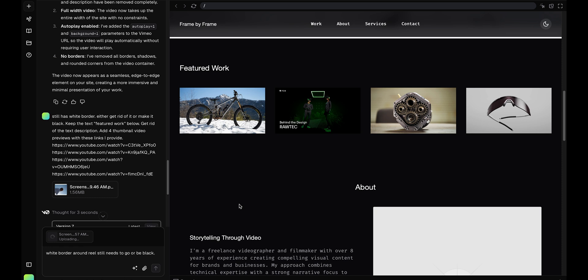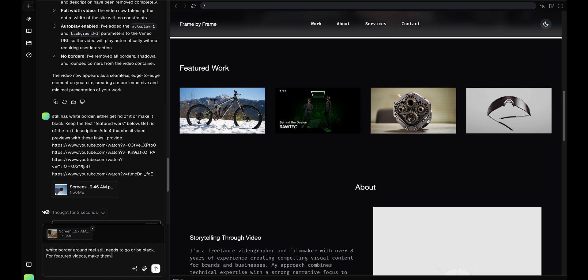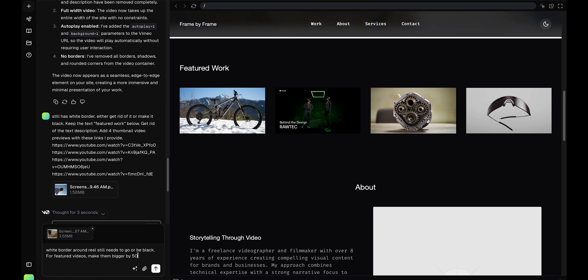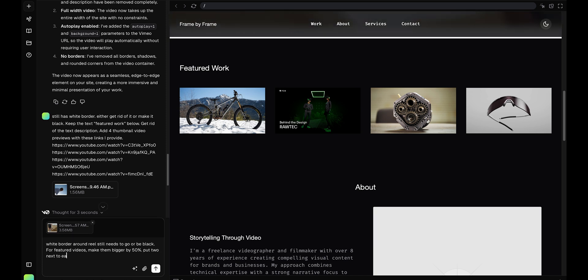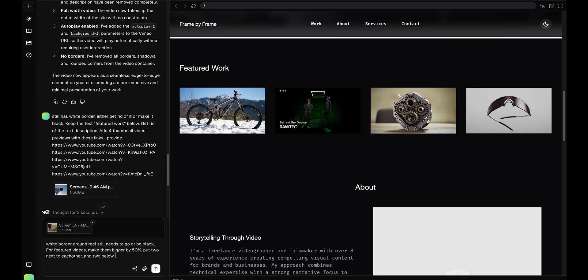Okay, so those are a little small and this white border is still here. White border around reel still needs to go or be black. For featured videos, make them bigger by 50%, have two next to each other and two below that. That should do it.